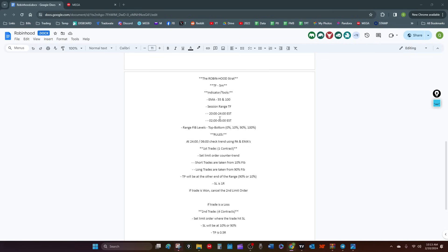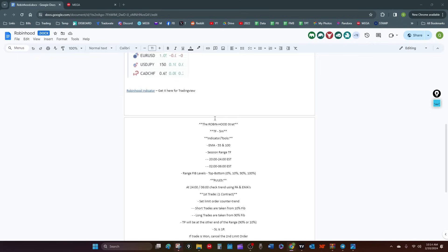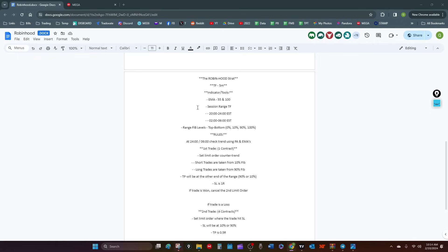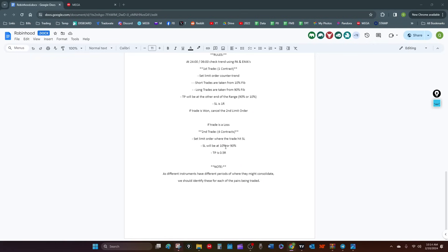I'll show you the stats on it. All the rules are here, and once I go through and actually show you how to set it up, all this will make sense. Between the video, seeing me set it up, and having these rules, you're not going to have a problem. It's going to be very, very simple.